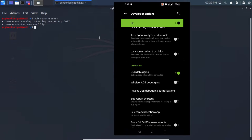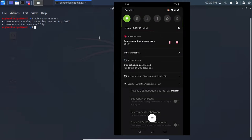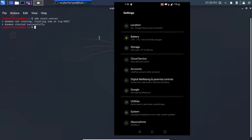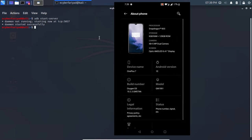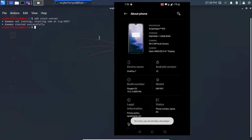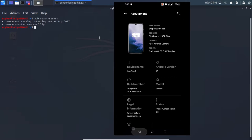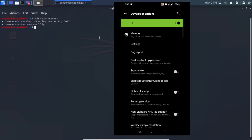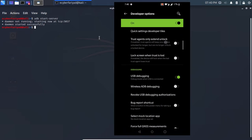In Developer Options, find USB Debugging — it will be disabled by default. Enable it and you will see 'USB debugging connected.' If you don't see Developer Options, go to About Phone, find your Build Number, and tap it three times to enable Developer Mode. Now USB debugging is turned on and connected.